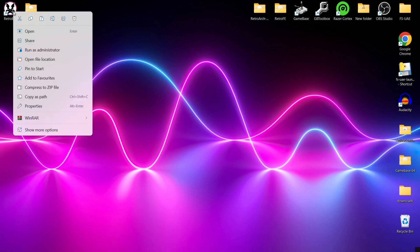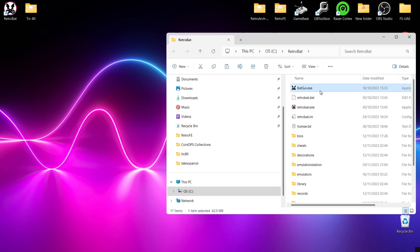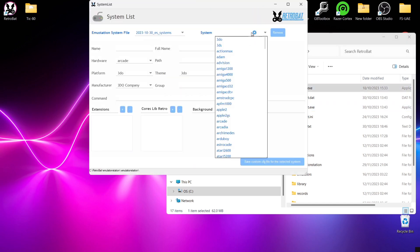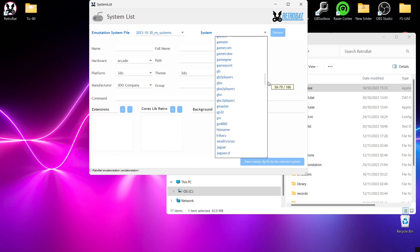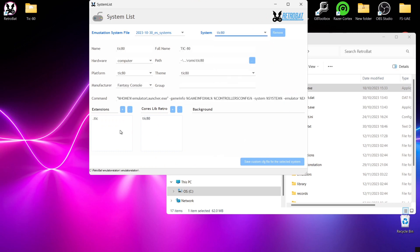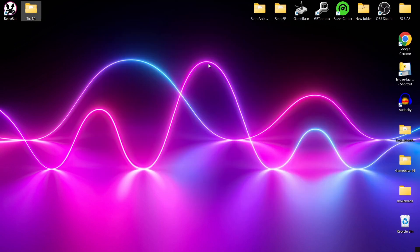What we're going to do is right-click the Retrobat shortcut and go to open file location, then BatGUI as always, and System List. We're going to drop down to system and look for TIC-80. As we can see under extensions we've got .tic, so our games do need to be in this extension file. I've tried downloading a few games from itch.io but they've largely been in .exe format, and we're using a RetroArch core for this - the TIC-80 core - which doesn't support .exe files.